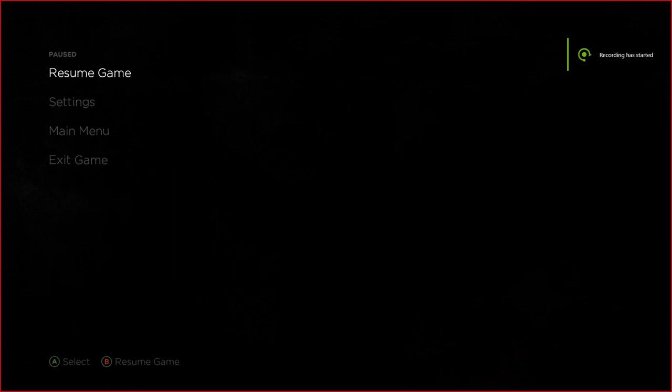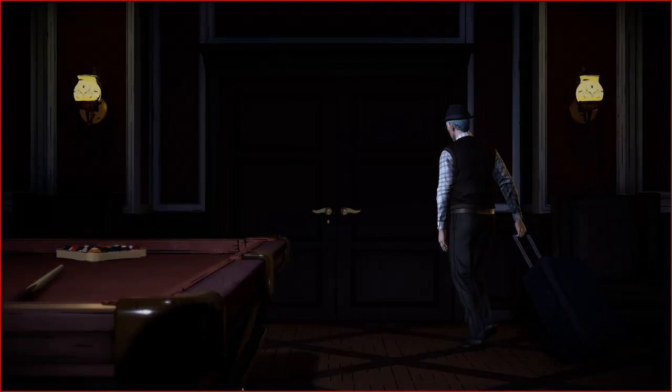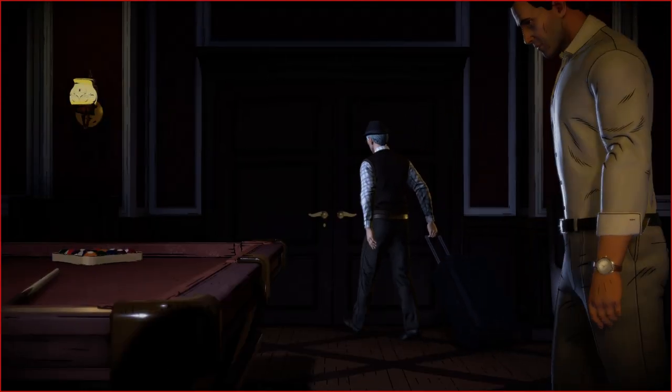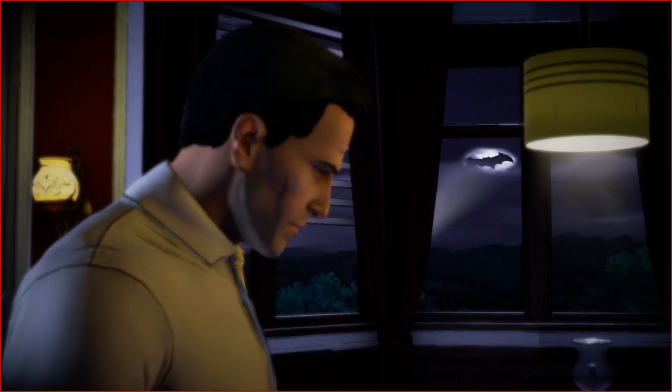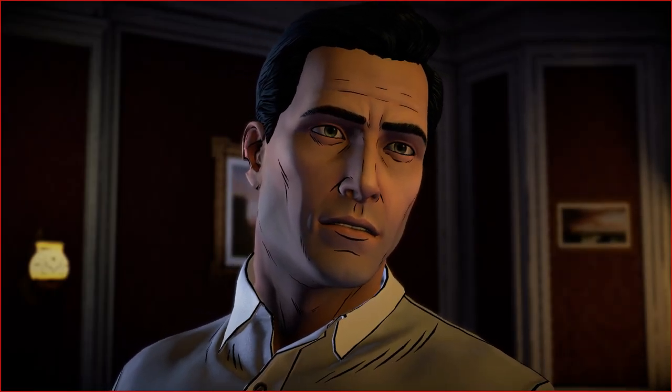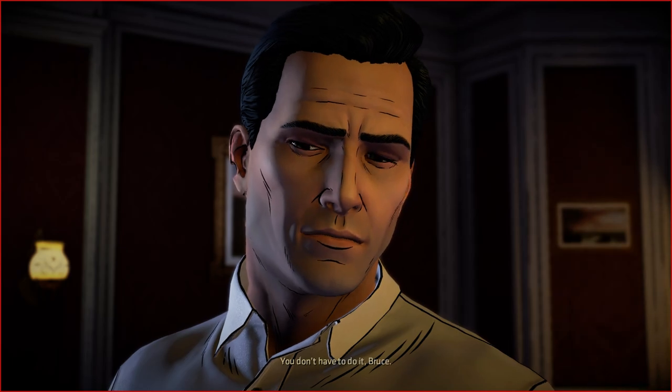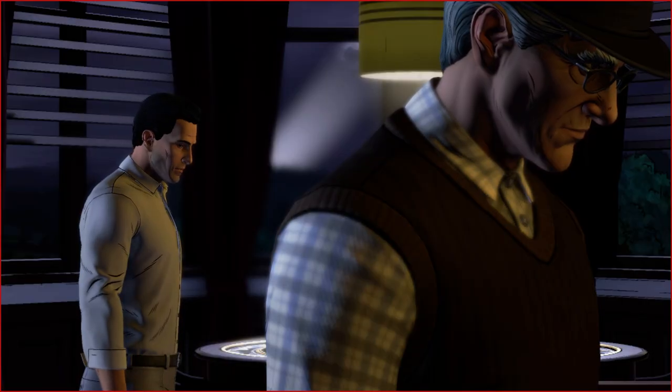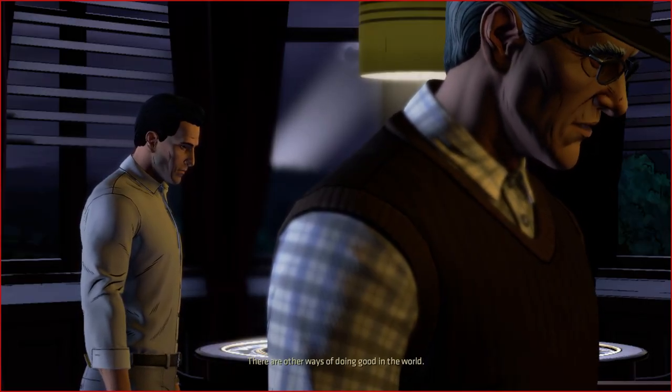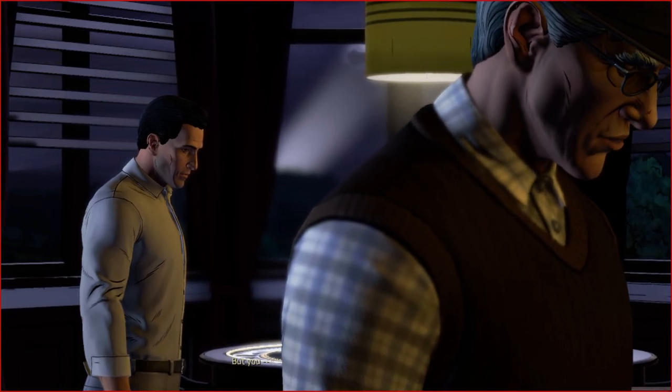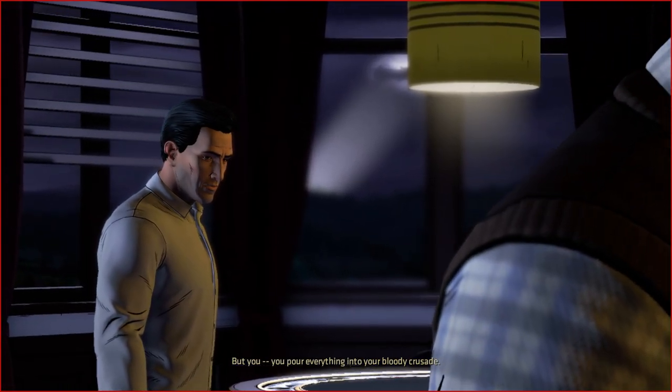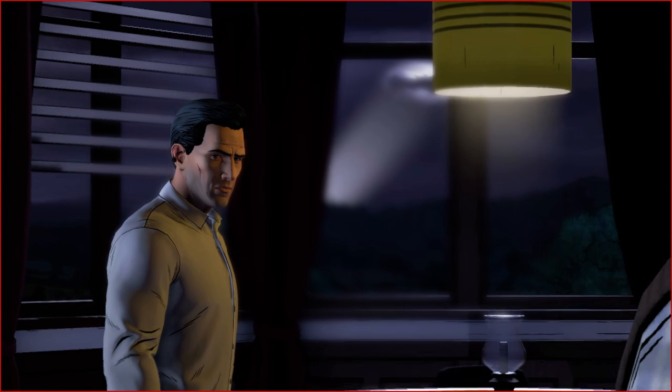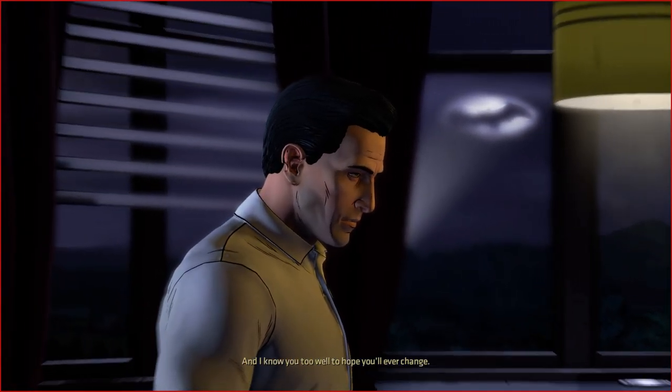Okay, so I will pause for this point because I will say at this stage you have a choice on how you can either keep Alfred or let him go, and I'm gonna pause again once the choice is presented to you so you can see it. This is going to really get you. You don't have to do it, Bruce. There are other ways of doing good in the world, but you pour everything into your bloody crusade and I know you too well to hope you'll ever change.